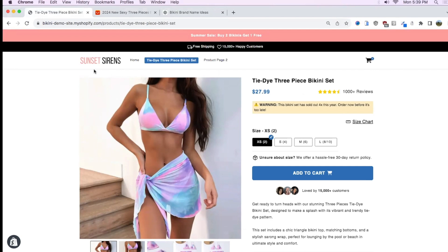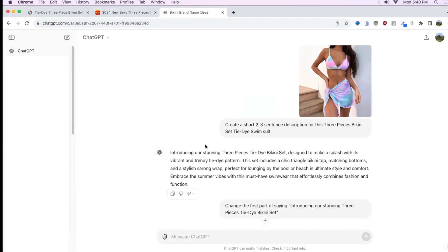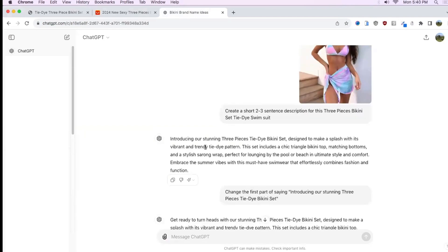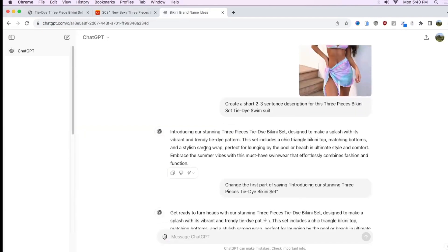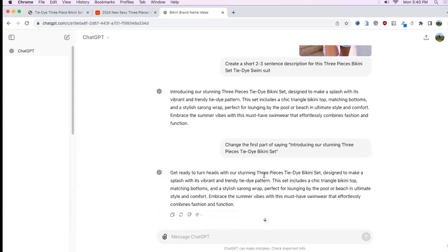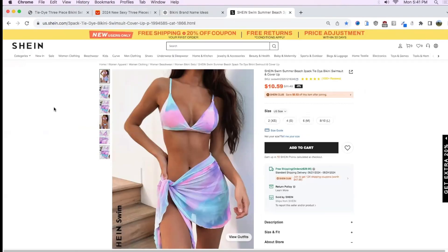The next thing I did was tell ChatGPT to create a short two-to-three sentence description for the bikini so I could use it as copywriting on the product page to entice visitors. It came out pretty good but I told it to tweak it a little bit to my liking, and this is the final result.